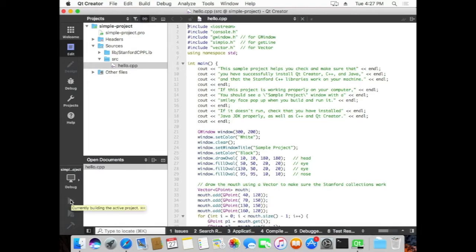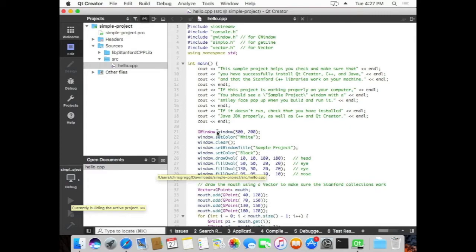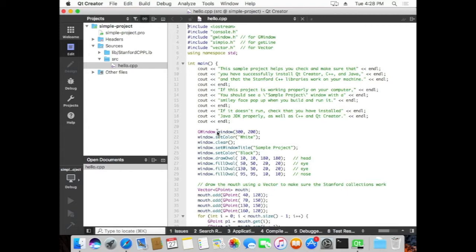And if all goes well, then it should launch correctly. So let's find out if that happens. The first time that you compile a Qt project, it does take a while to do all of the compilations. So I'm not actually going to speed this up right now, but just know that it does take some time to compile.